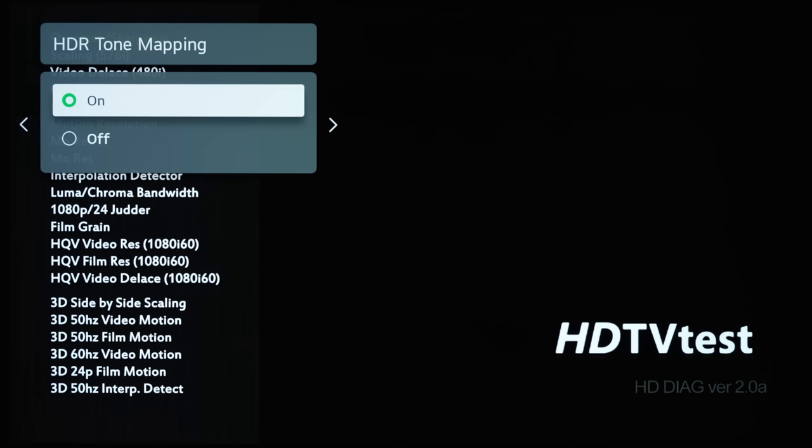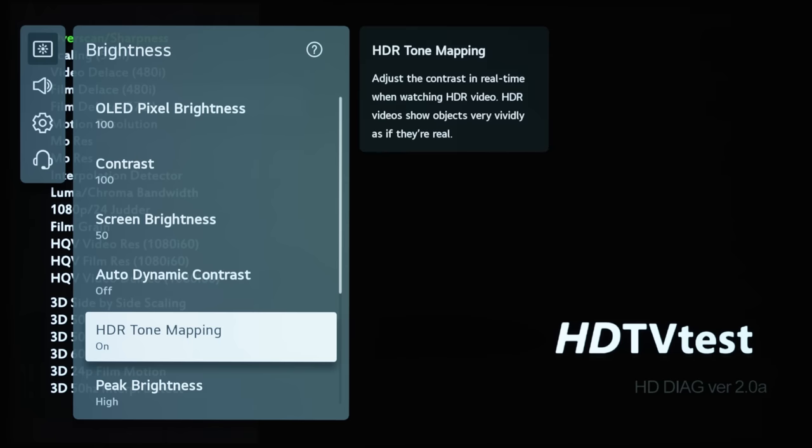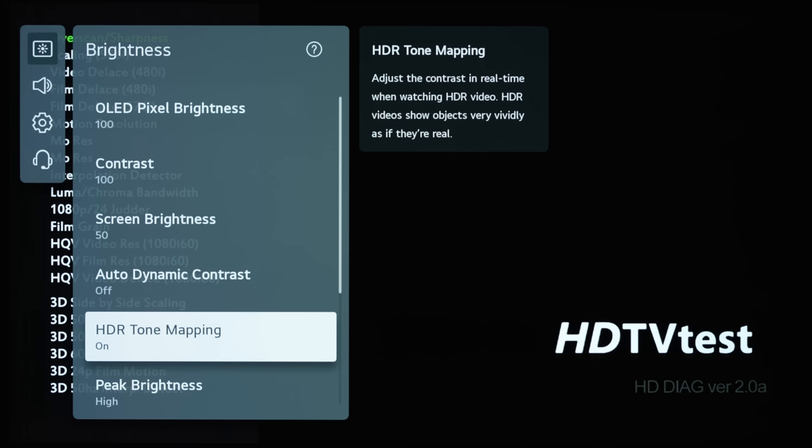But I think that the term HDR Tone Mapping can be quite confusing because technically, all consumer TVs will be doing some sort of HDR tone mapping, especially on an 800-nit OLED TV like the LG G1.